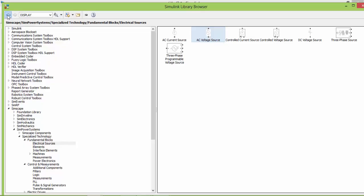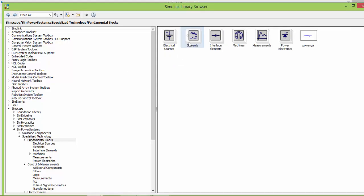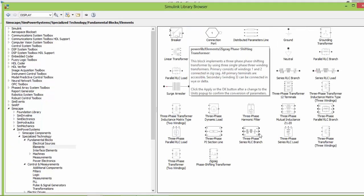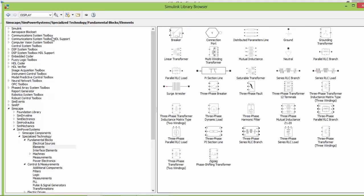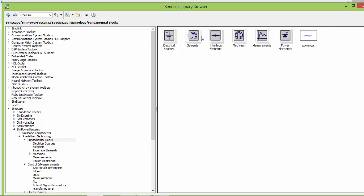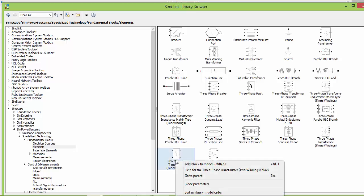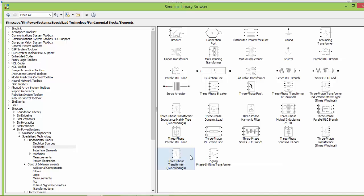The next thing we require is a transformer — a three phase transformer that is present in your element library. Go to the element library and here you have the three phase two winding transformer. Add this to our schematic.